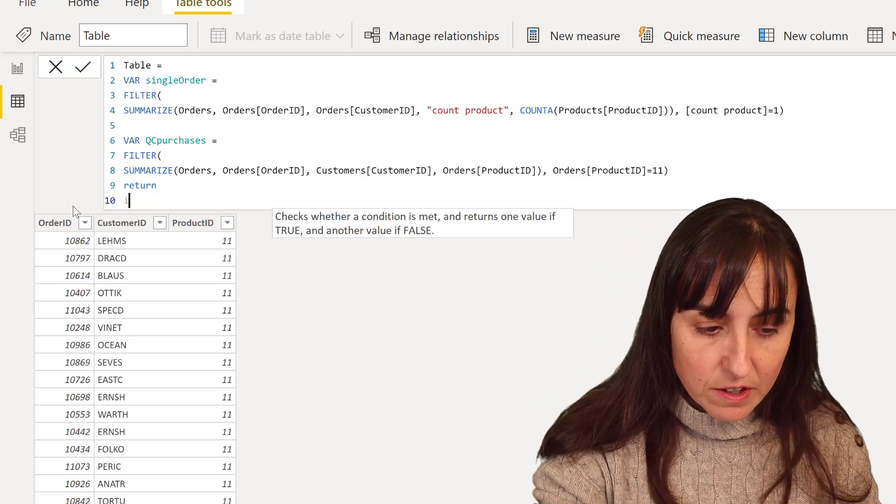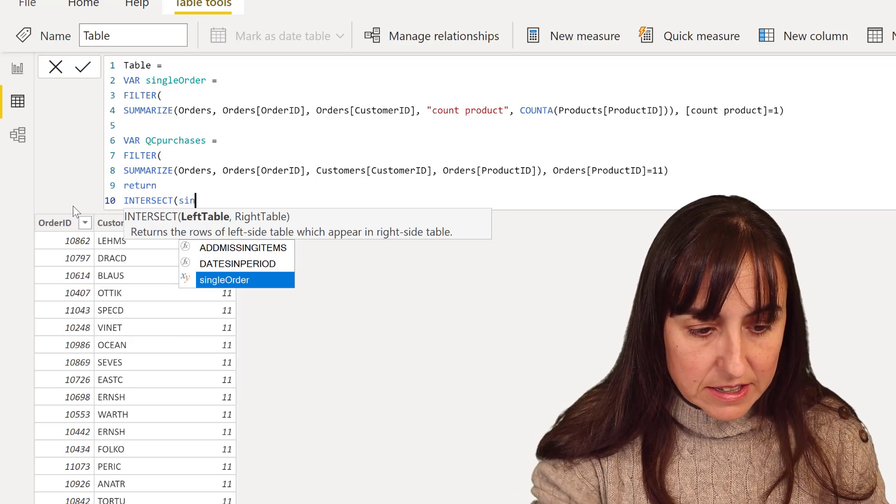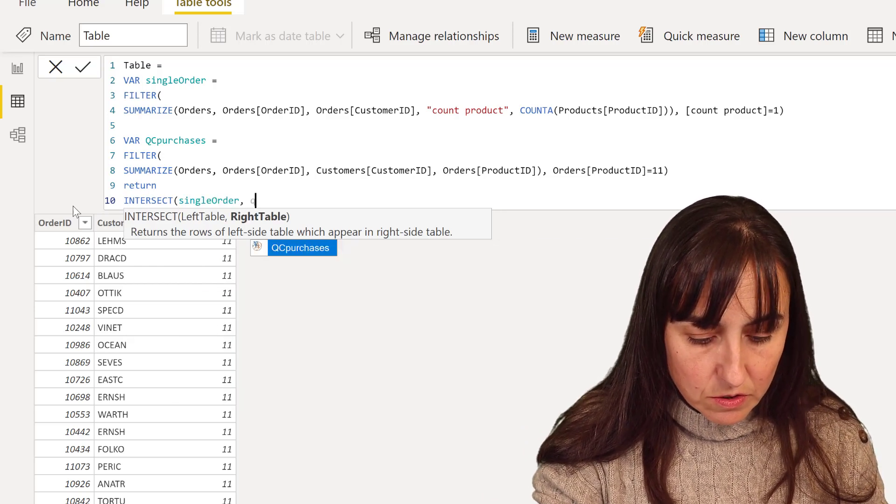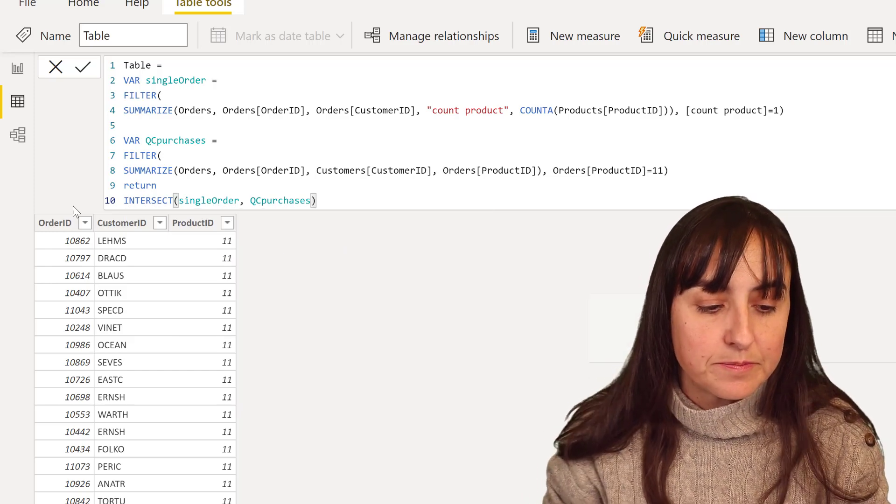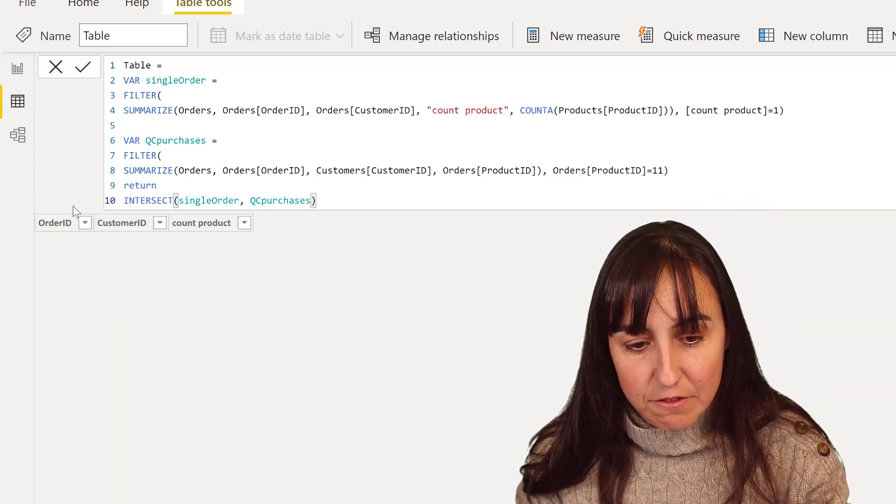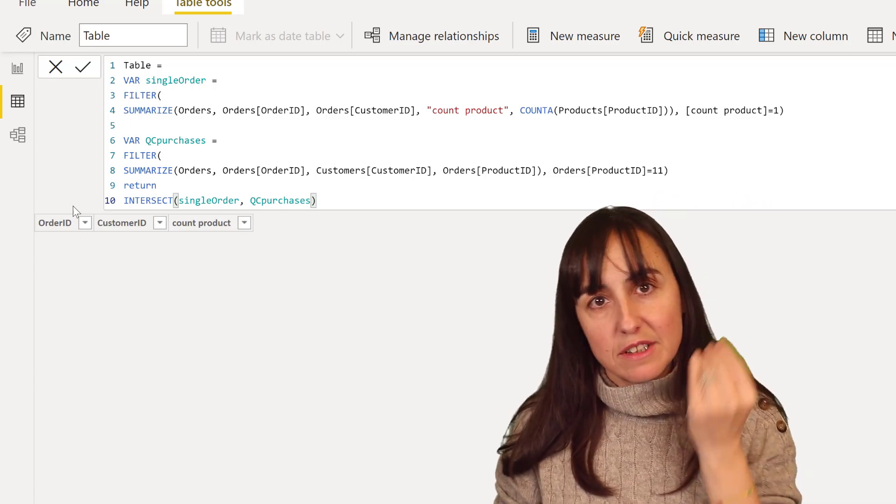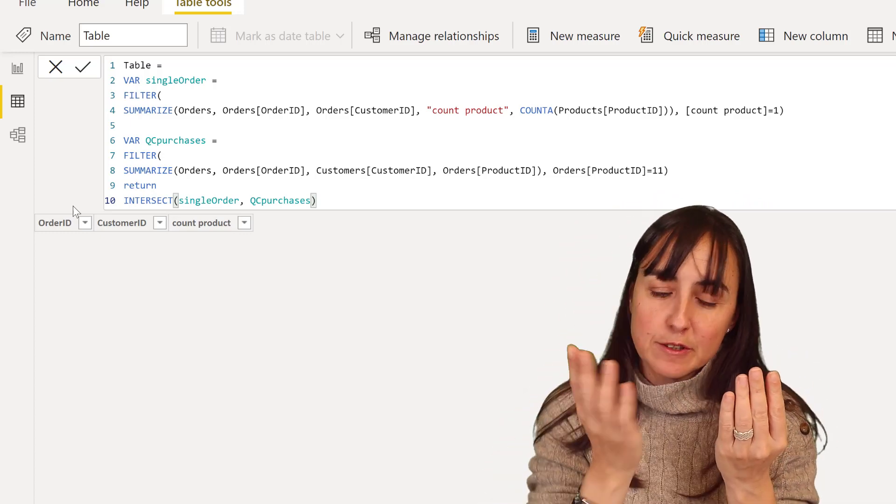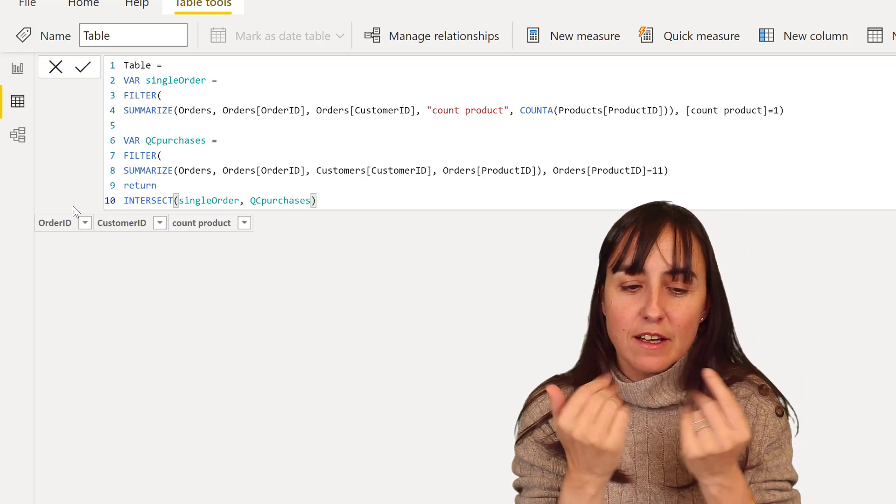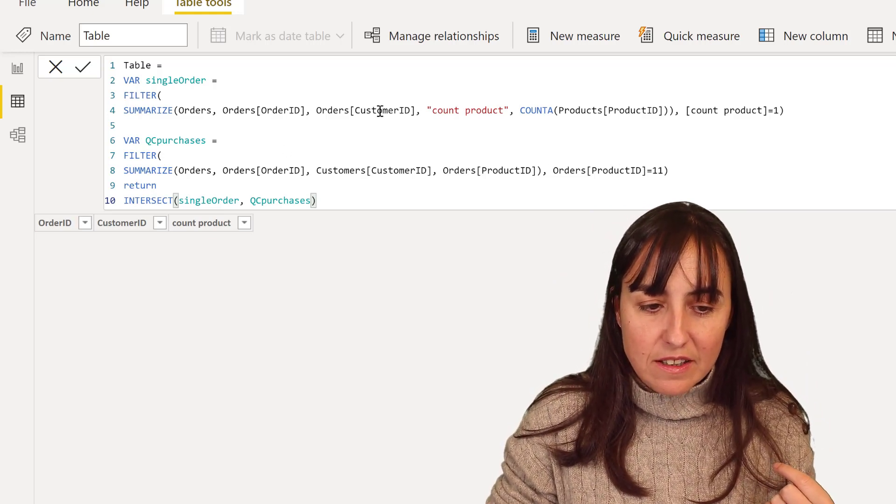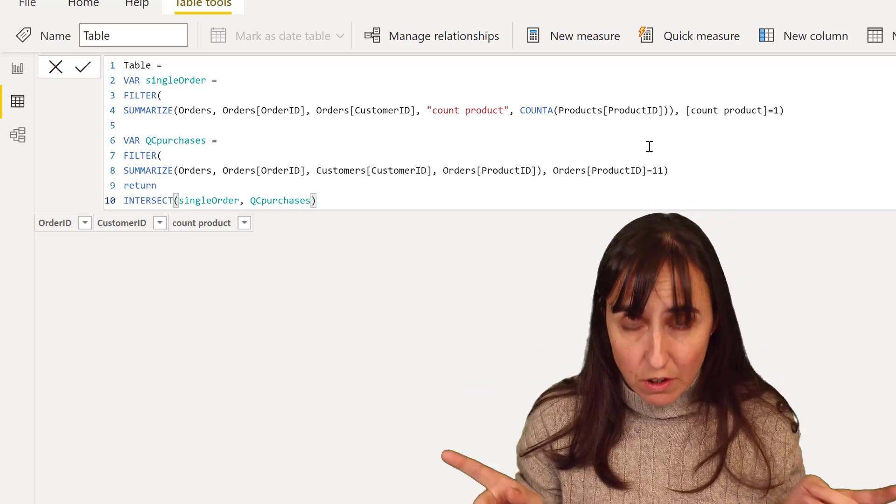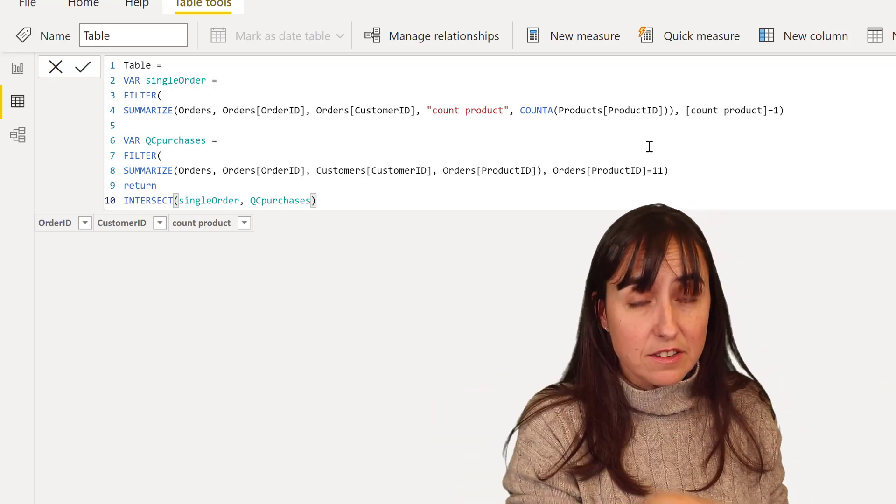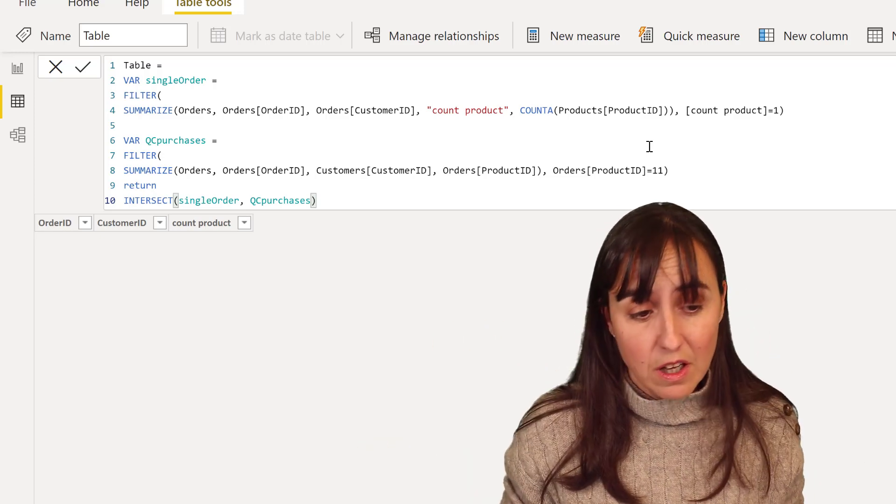So if I go here and I put intersect, and then I put single order QC purchases, it's giving me nothing. And remember, this takes this table, the entire table, and then this takes this entire table and tries to match it. And because we have here product ID and we have here count of products, we have two columns that should not be there when we're doing the intersect. This is obviously giving nothing because there's nothing that is going to be equal.